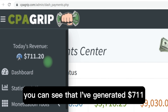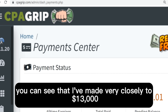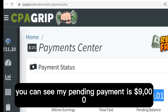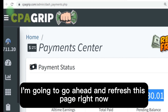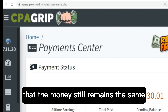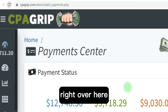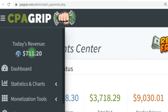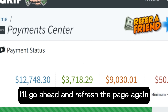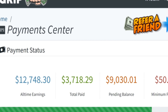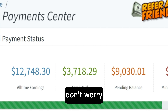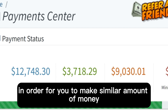Right here you can see that I've generated $711, and over time I've made very close to $13,000. My pending payment is $9,000. I'm going to refresh this page right now — you can see the money still remains the same. I'll go ahead and refresh the page again and you can see the money still remains intact. I'm going to show you step by step what you need to do in order to make a similar amount of money yourself.